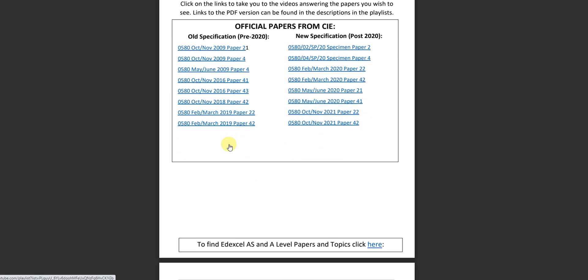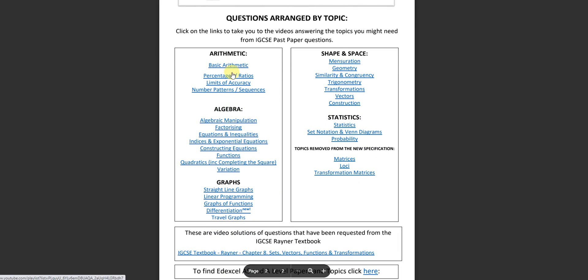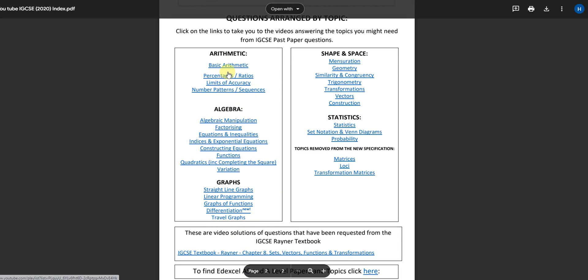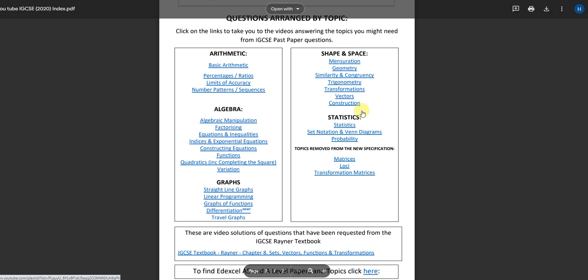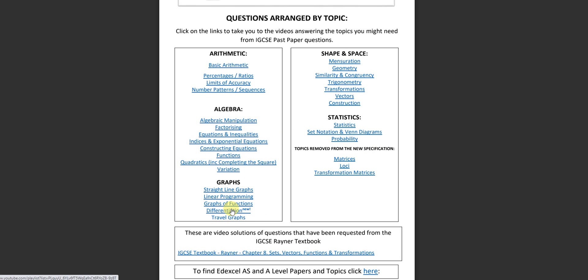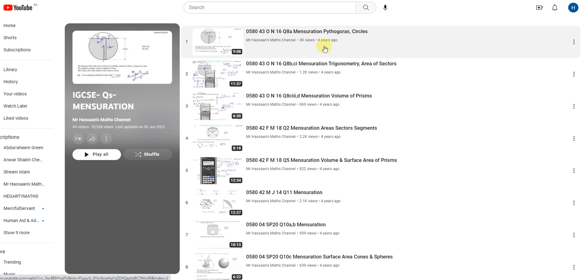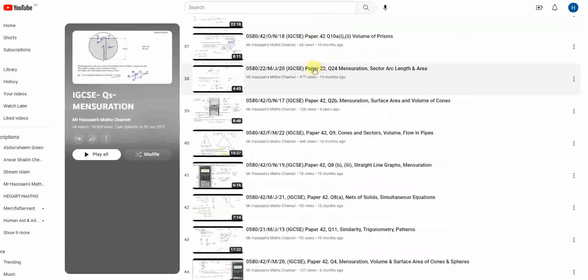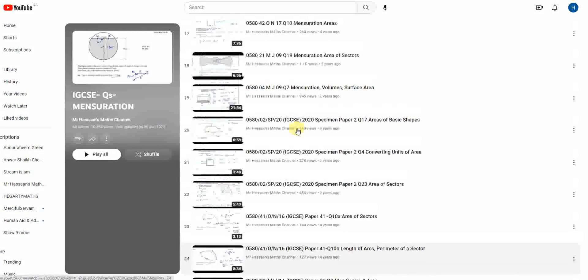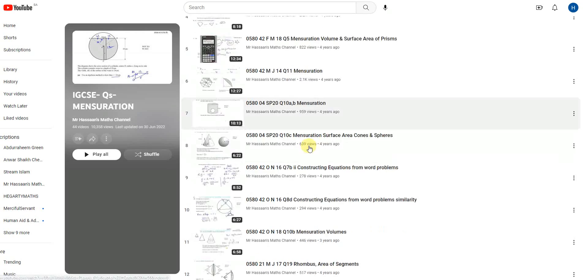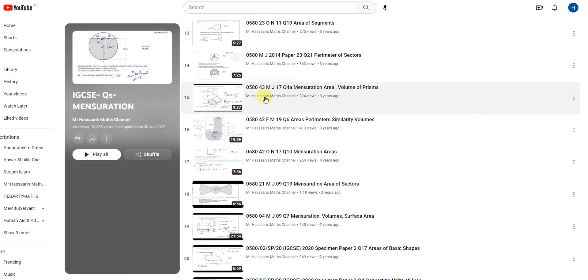Some questions are answered from those IGCSE papers. There are also some old specification papers from before the syllabus change, and some of those questions are still relevant. There is also a topic-by-topic section where I've collected questions on particular topics into playlists — for example, if you have a problem with areas and volumes or mensuration, click on that and all the questions I've answered on that topic from old and new papers are collected together.